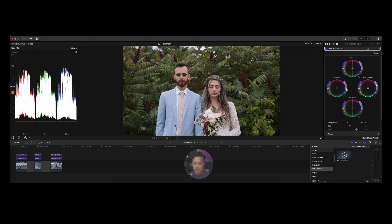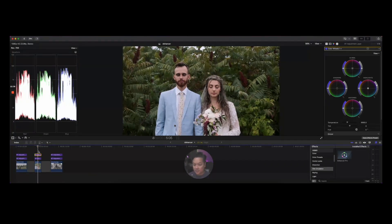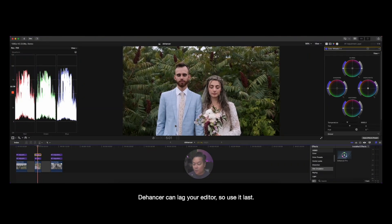I'm choosing CineStill 800T — I do like this one. It's a nice neutral palette: the greens are a little subdued, neutral skin tones, a nice starting point. From there I go into the color wheels and fine-tune — brighten it up a touch, add a bit of contrast back in the shadows, and in the midtones add that bit of heft and juice to the color. It looks really good.